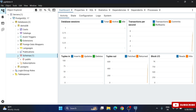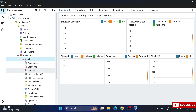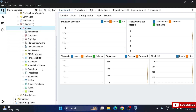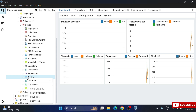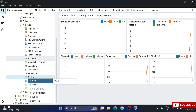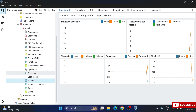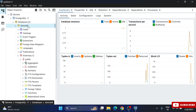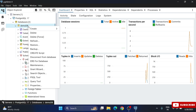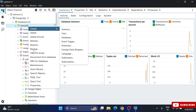Inside 'demo_db', go to the Schemas option. Using schemas you can create procedures, functions, views, tables, and more. Expand the schema and you'll see the Tables option. To create a table you can right-click and use the Create Table option, but I'll demonstrate creating one through a script instead.